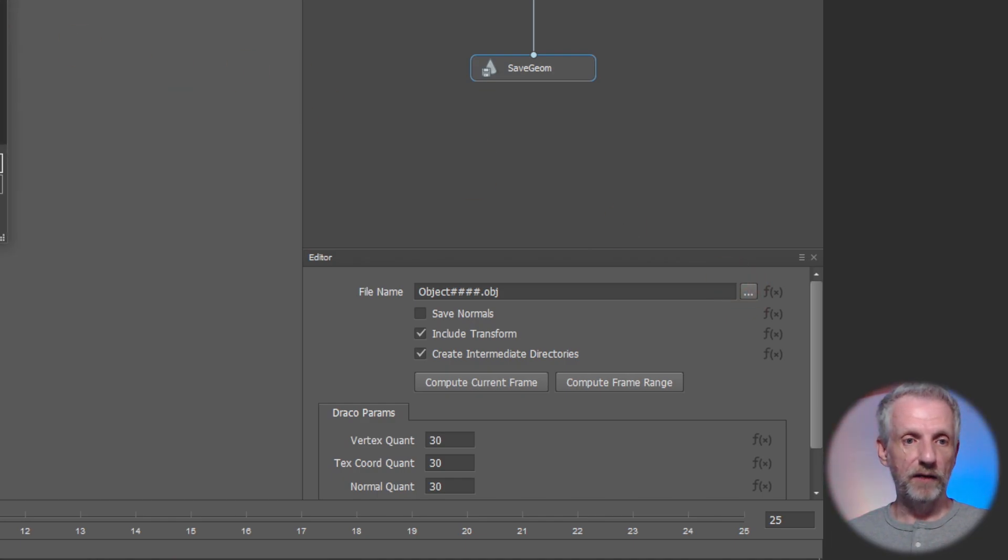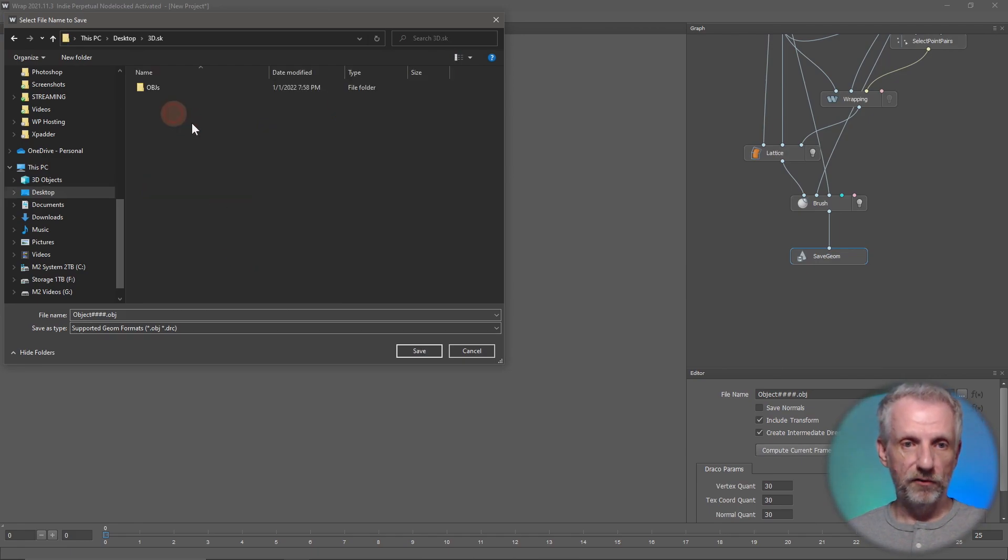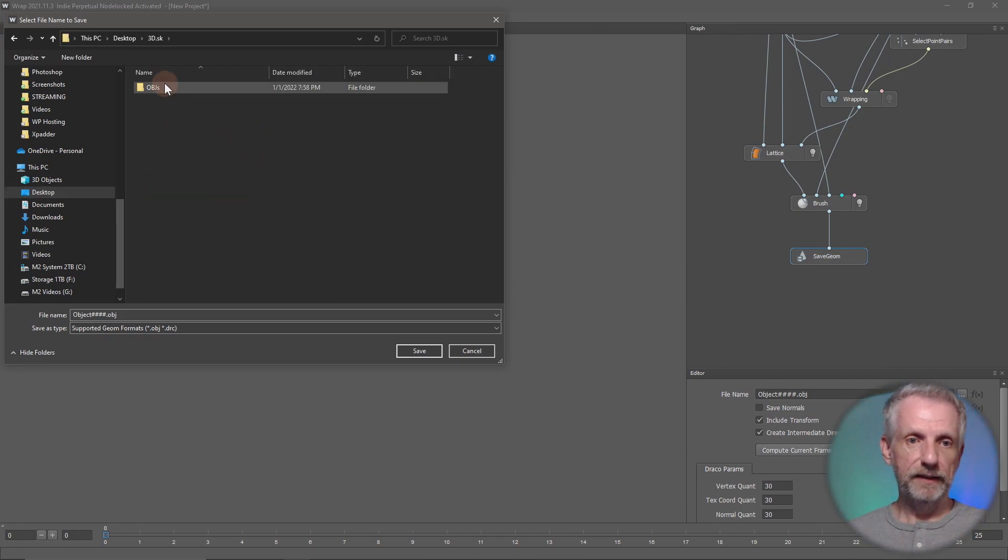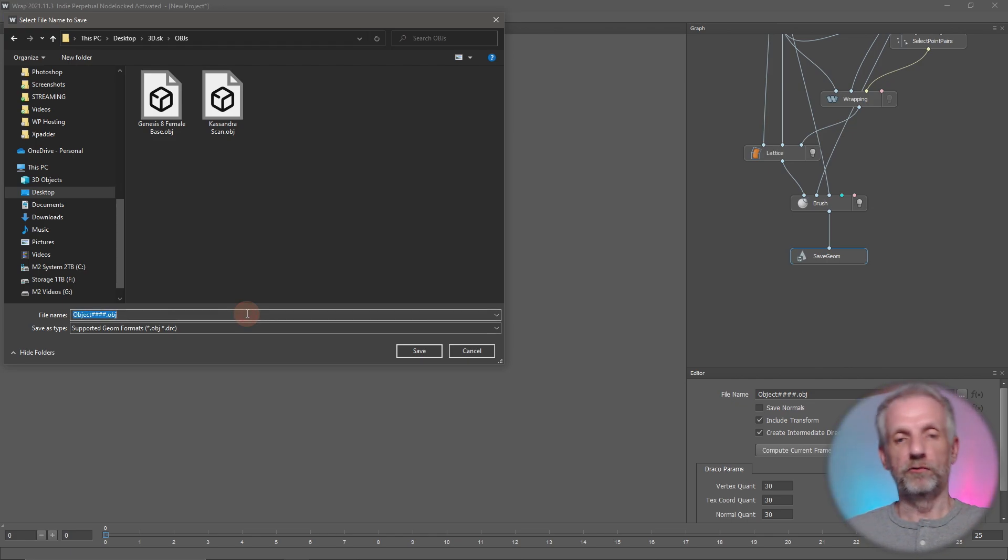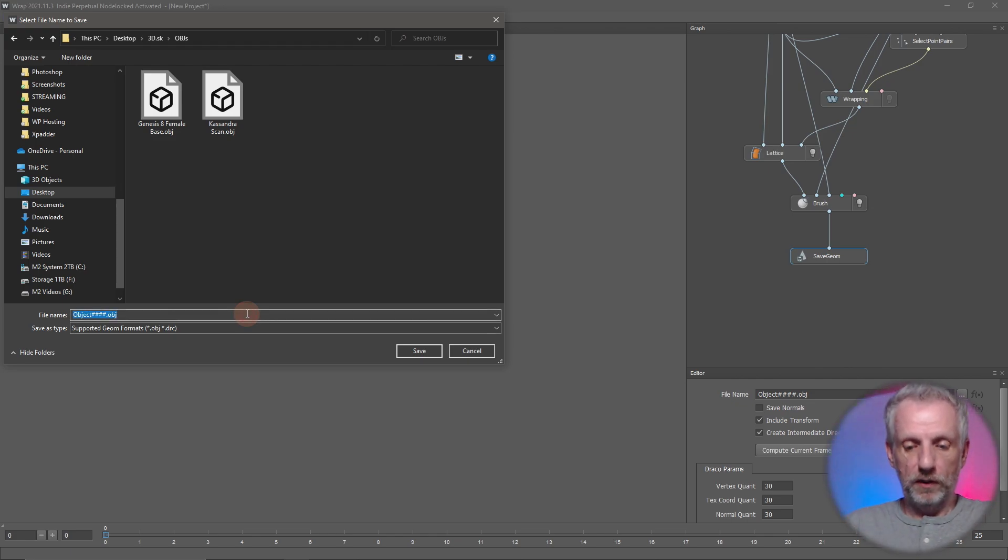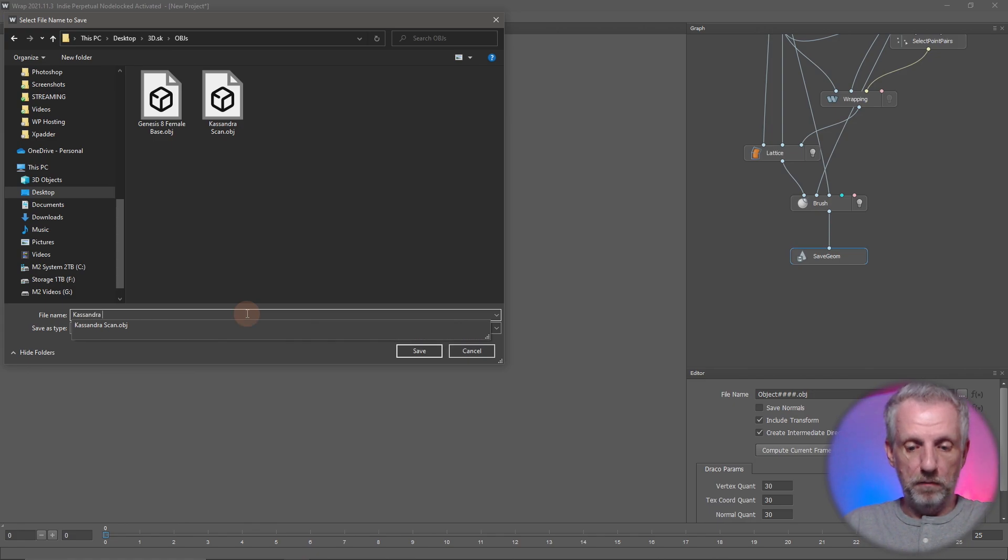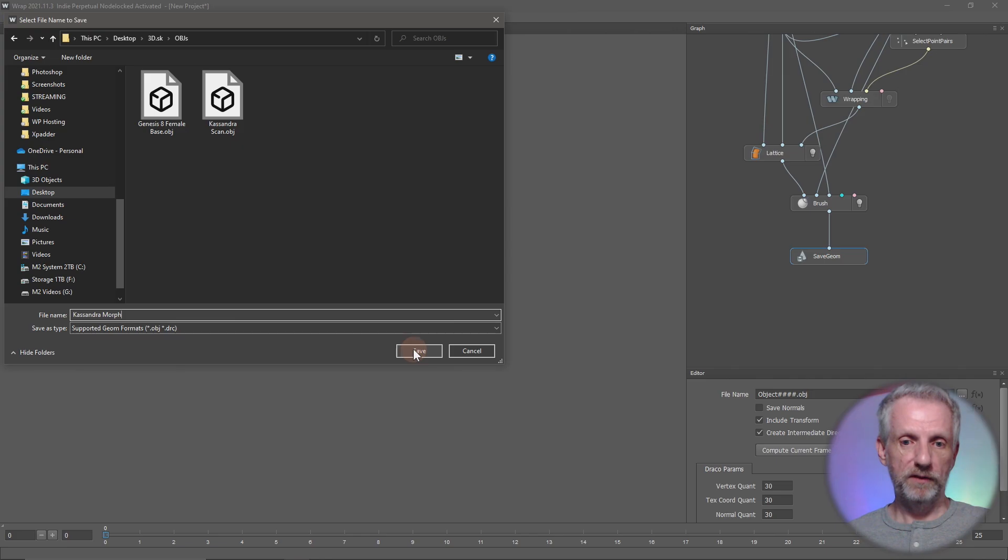So in our case that's on the desktop in 3DScan, and I'll just put it into OBJs maybe, or you can make yourself, you know, wrap output, DAZ output, that sort of thing. I'm going to call it Cassandra Morph because that is what it is—or Cassandra G8 Morph. I'll leave it as that. Output is an OBJ, which is nice.